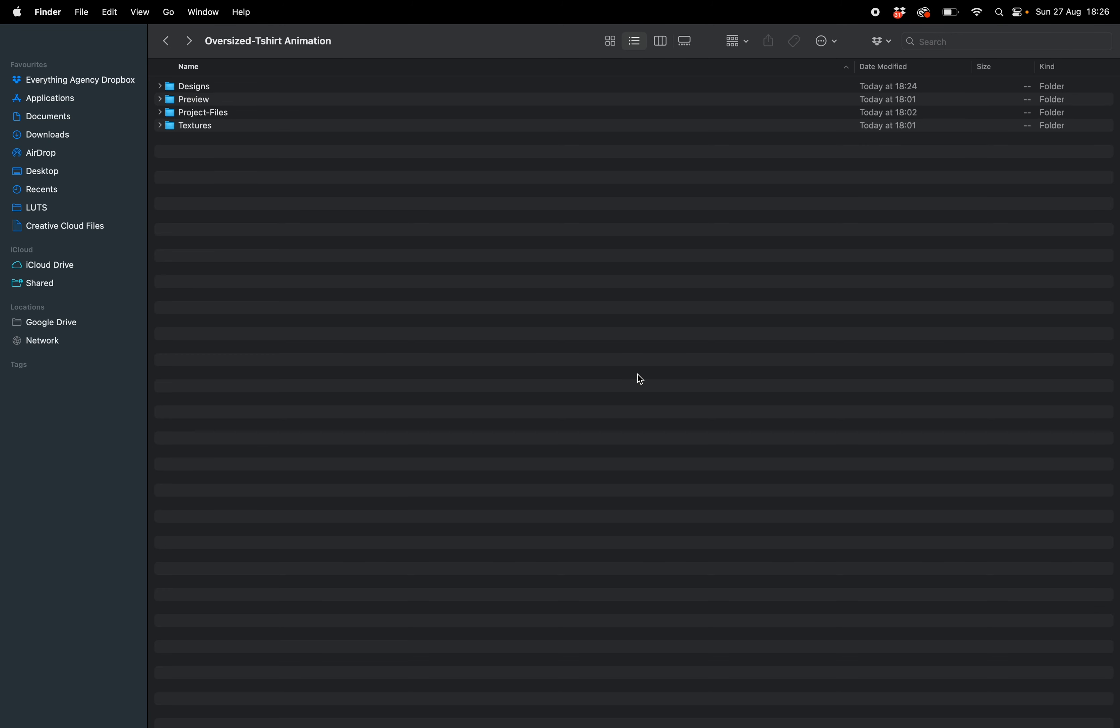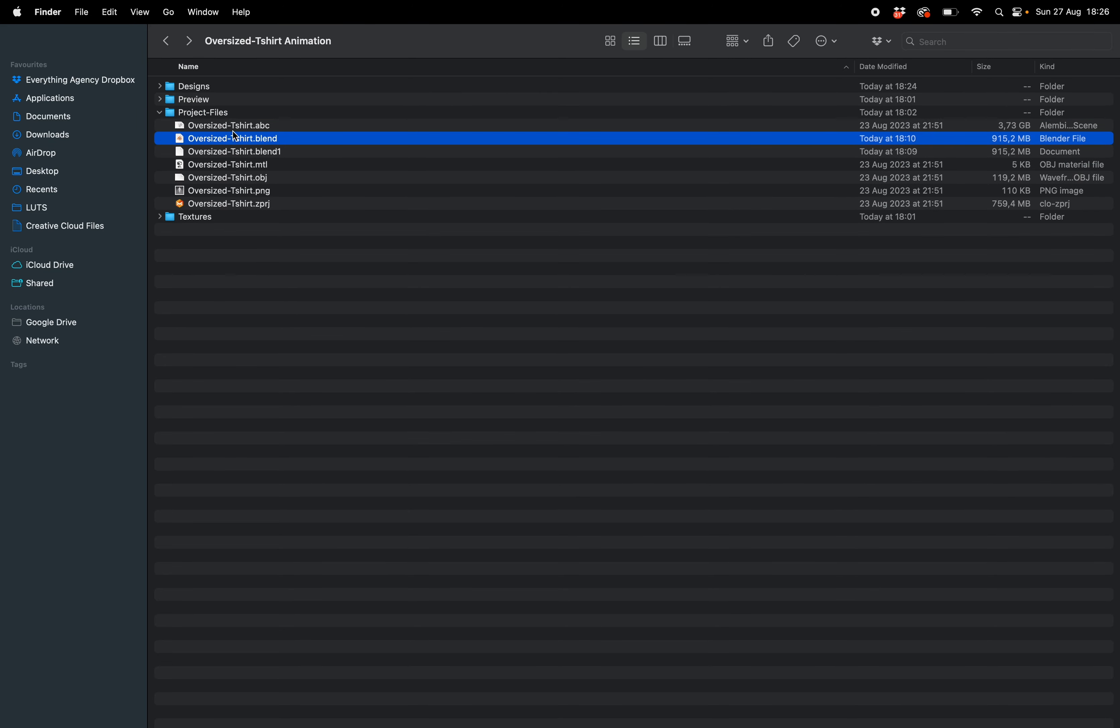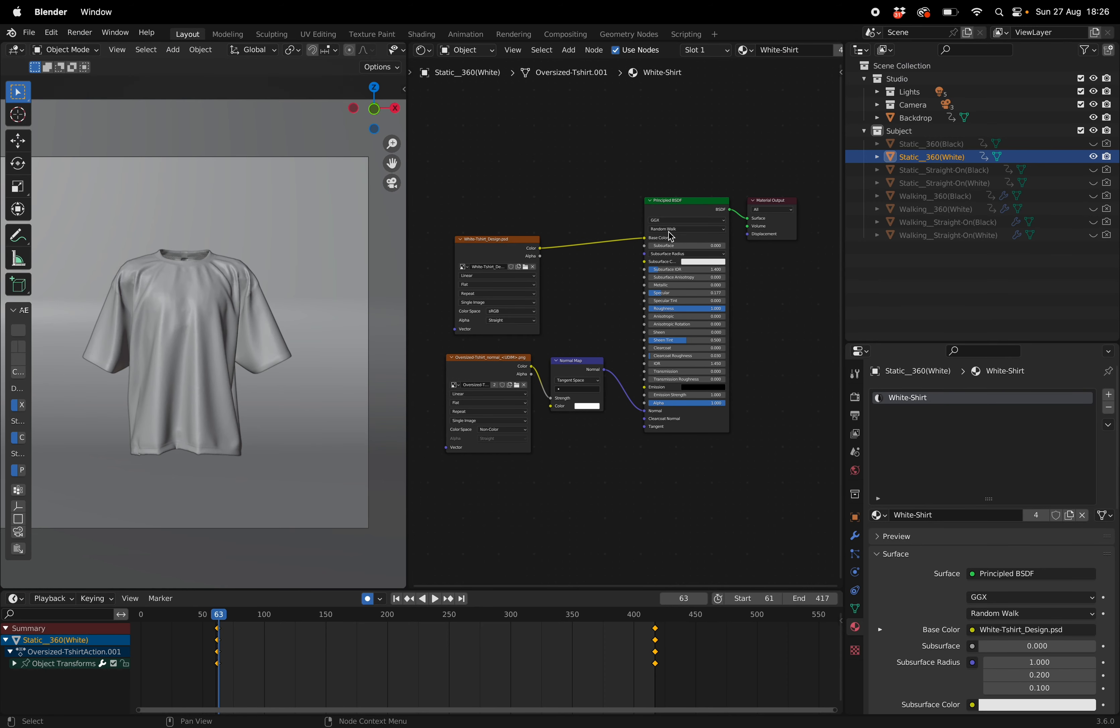Once you've downloaded the oversized t-shirt off my site you can go into your files and open up the project file. We're going to want to use the .blender file. Once that is open you should get something like this.